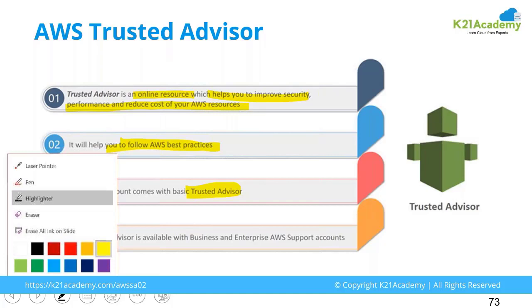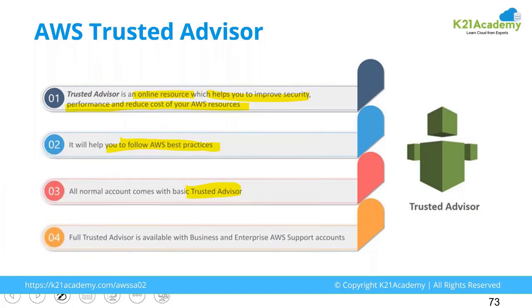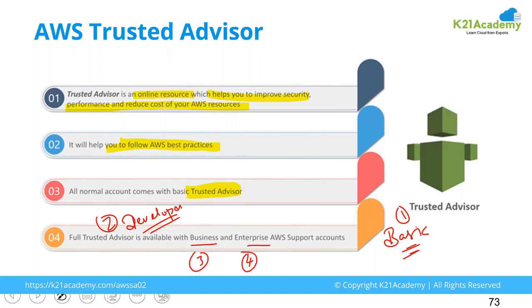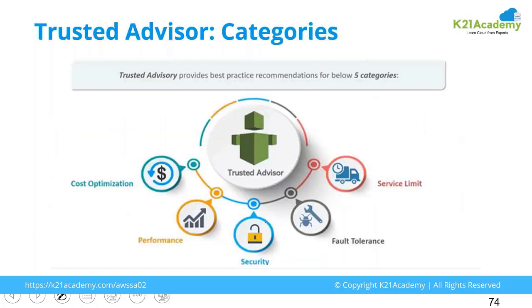As we have studied in the beginning, we have got basic support plan with free tier account. But apart from that we have got a support plan called developer, business, and enterprise. These are the four support plans that we have: basic, developer, business, and enterprise. With basic and developer you get only limited parameters which are checked for your account. But with business and enterprise, all the parameters are checked by Amazon.